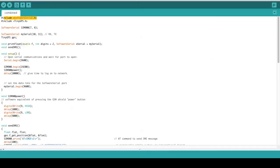We have a SoftwareSerial for SIM900, which is the GPRS, and then we have MySerial for GPS. First we define the TinyGPS variable. In setup, we set up the transfer rate for the serial and SIM900, and then we use the SIM900 power function to turn the GSM board on.